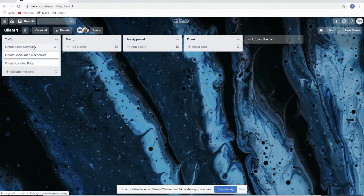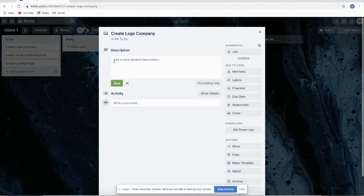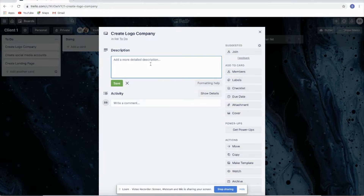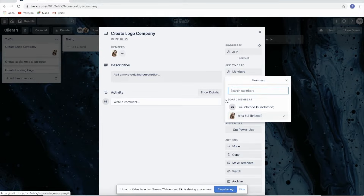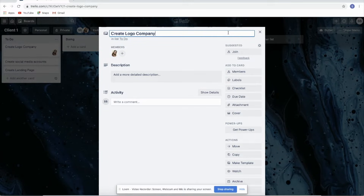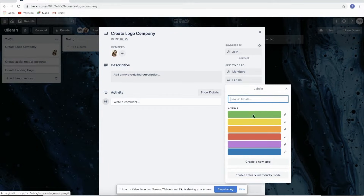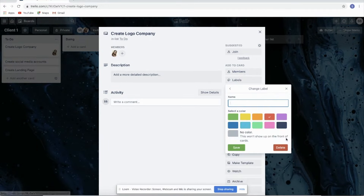You can click this item — it's called a card. Inside a card, you can do a lot: you can write a description, add a number, and add a label. For example, you can label something as urgent.